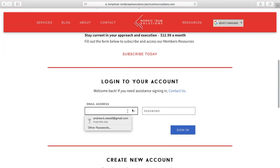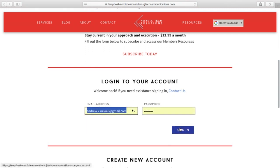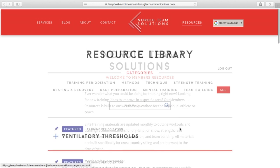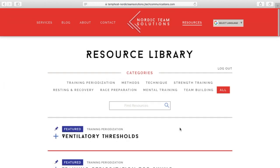If you don't yet have an account, you can create one at the bottom of the page. Inside, you'll see the information is split up into seven different categories.